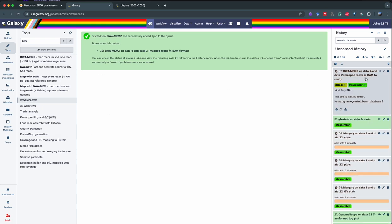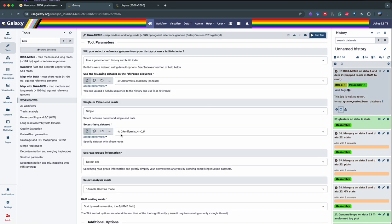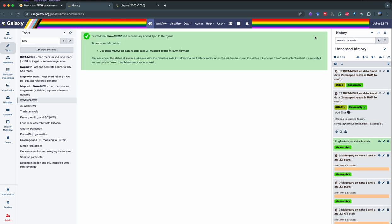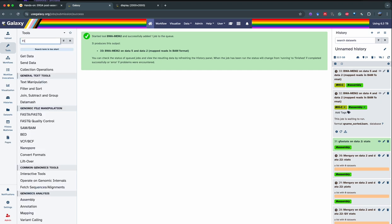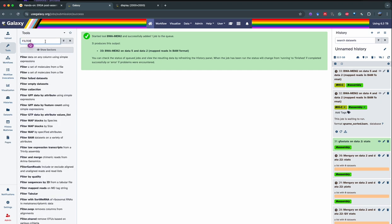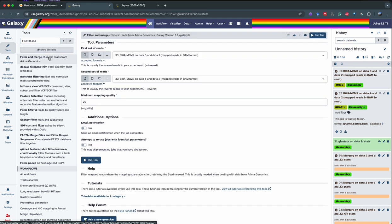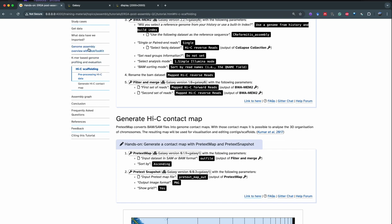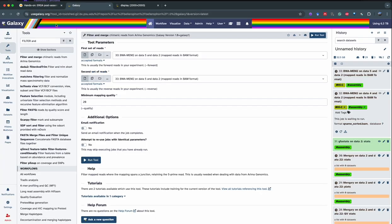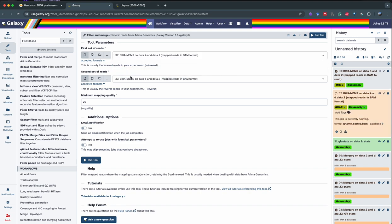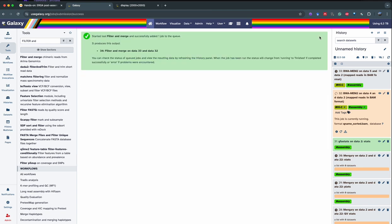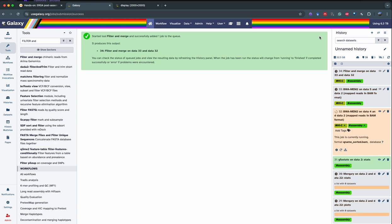We're going to do the same thing for the reverse read. You don't need to re-enter all parameters again — click on your dataset in history, click the little circular arrow to run the job again, and just replace the forward dataset with the reverse dataset. Run the tool again. To merge the alignment, we're going to use the tool filter and merge. The first set of reads is number 32 — the forward reads — and number 33 are the reverse reads. Run tool.